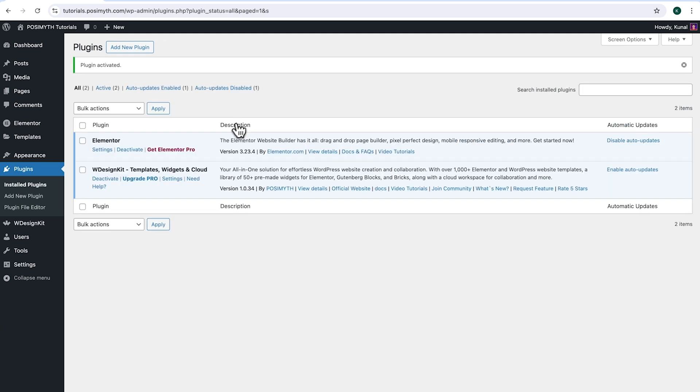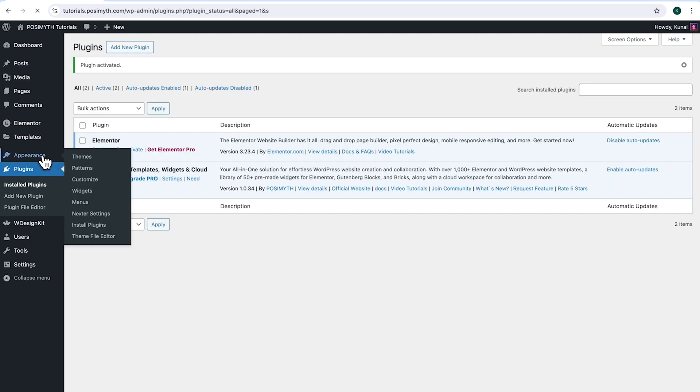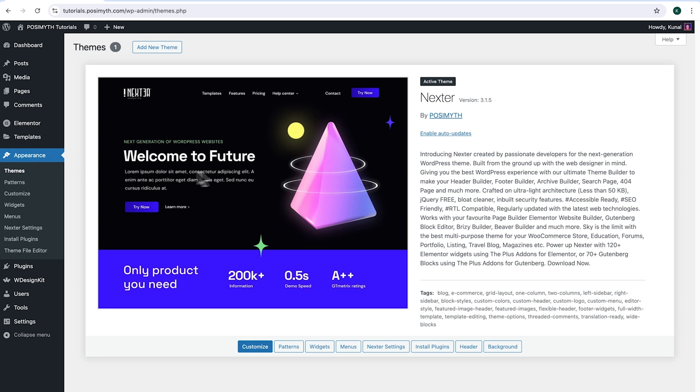Moving ahead to appearance. And here as you can notice, I'm using Nexter theme. However, feel free to use any other theme as per your preference. Now in order to use this plugin, we will need to make an account with WDesignKit.